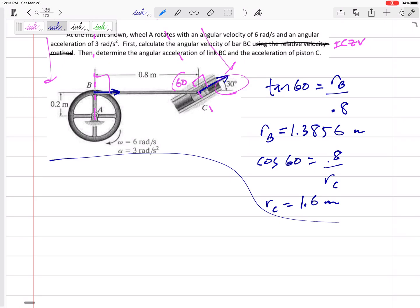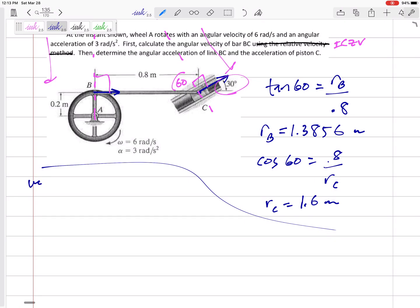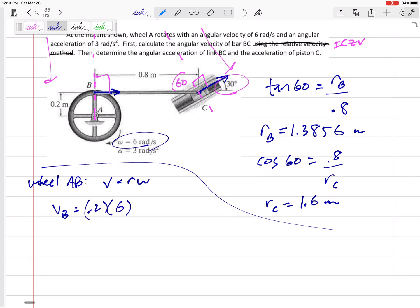Using the instantaneous center, the first step is to identify your instantaneous center and then find those distances RB and RC — the distance that your points are from the instantaneous center. We start over here at the wheel using only the equation V equals R omega, jumping from one to the next. Starting with wheel AB: VB equals 0.2 times omega six, so VB equals 1.2 meters per second.